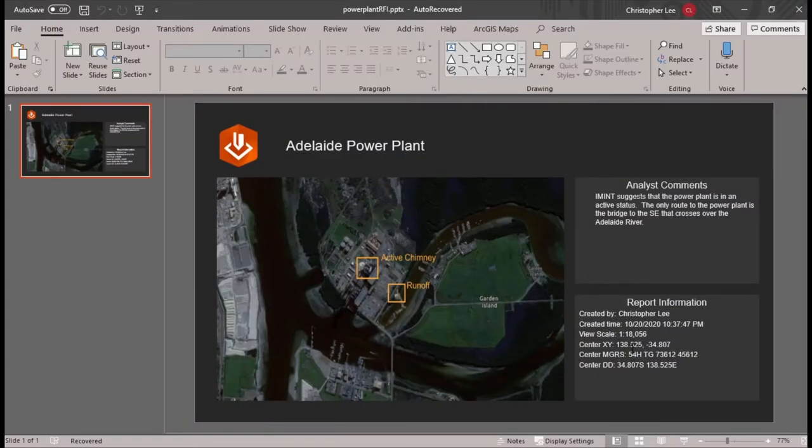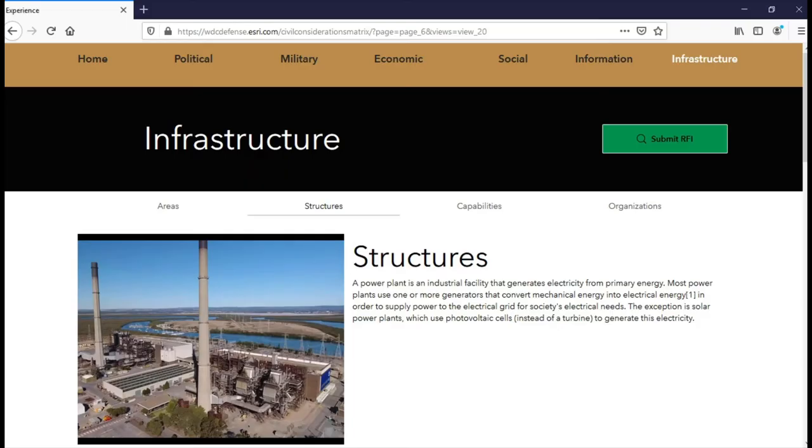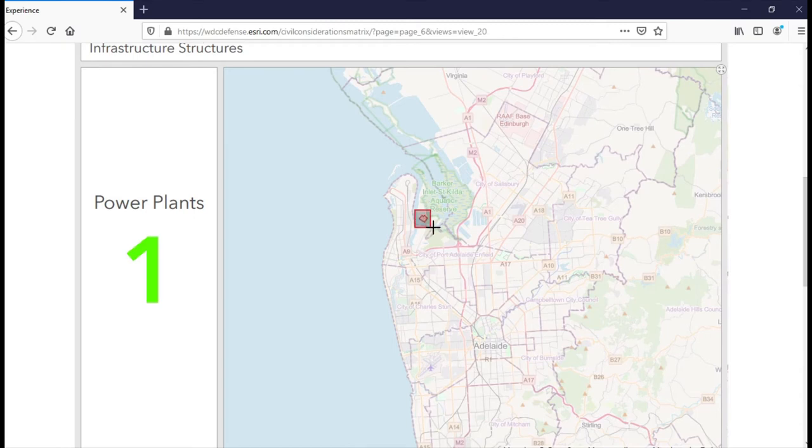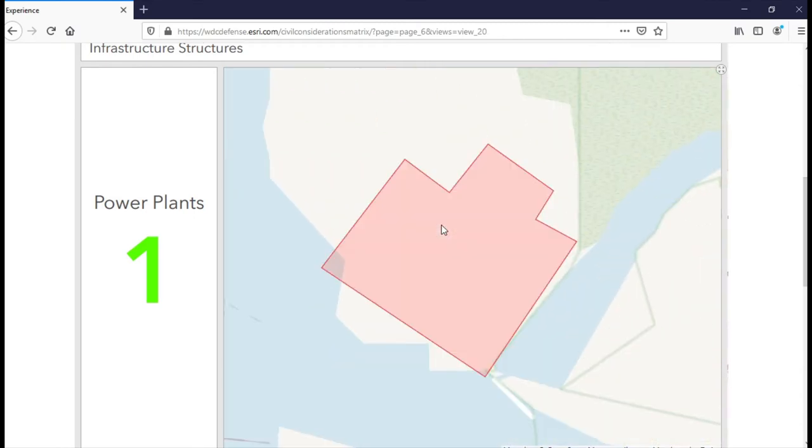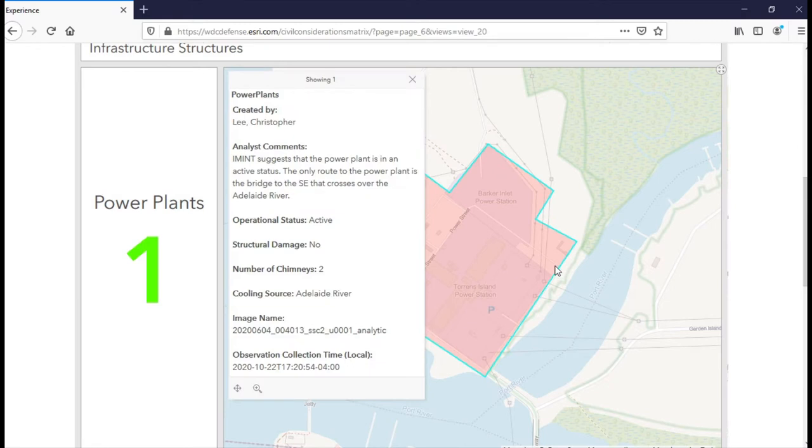Notice key metadata associated with the imagery is automatically captured within the report. Now that we've collected an observation and created a report, let's return to our civil considerations matrix. We can see that the observation we collected is immediately accessible in the infrastructure structures web map. We can interact with the feature and see the information that was not only captured by the analyst, but other pertinent information that was automatically captured by Excalibur, such as the image name and the collection date.